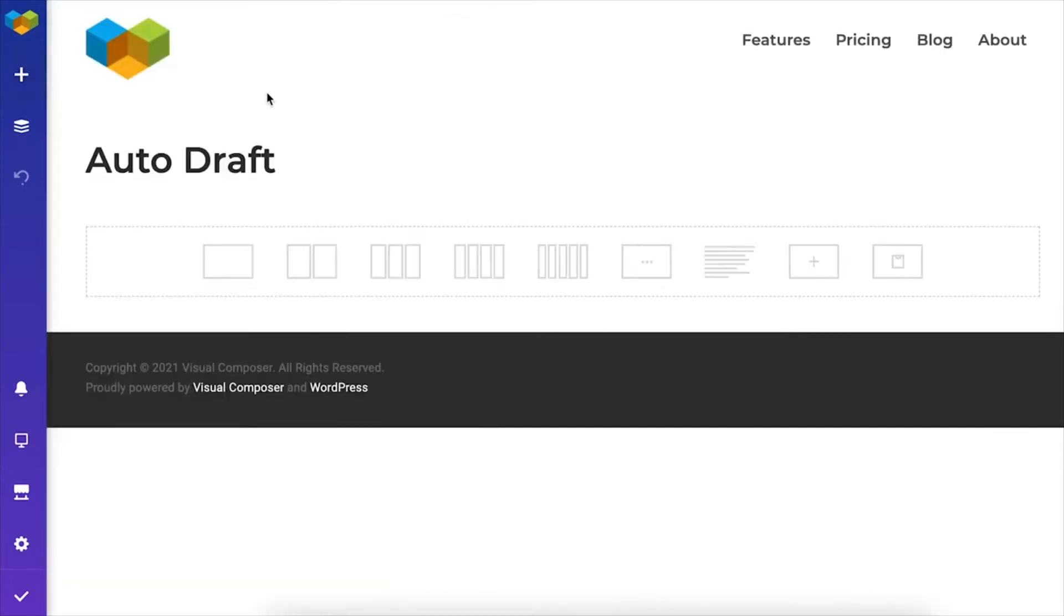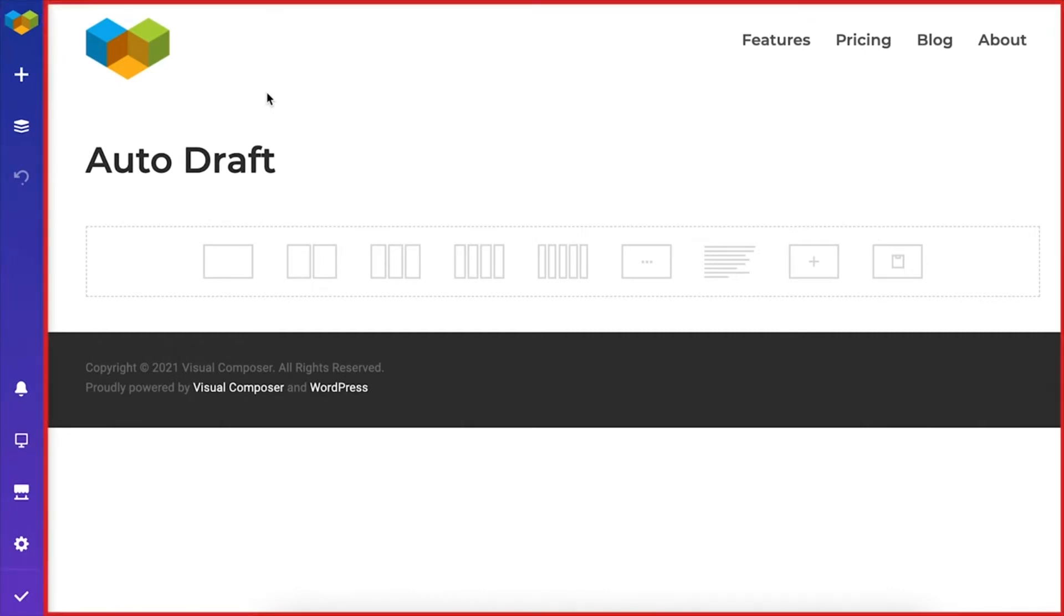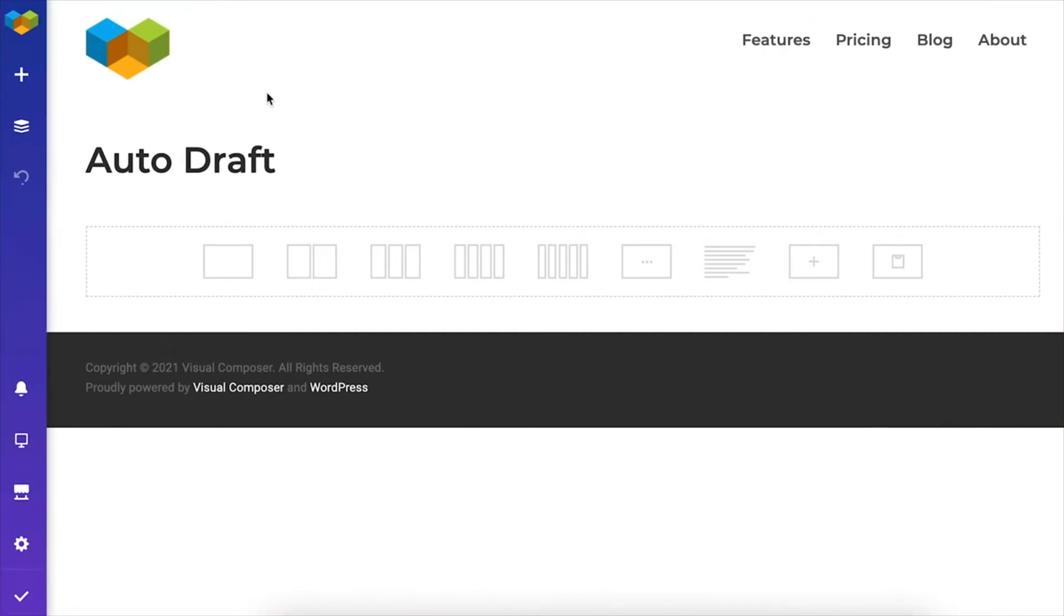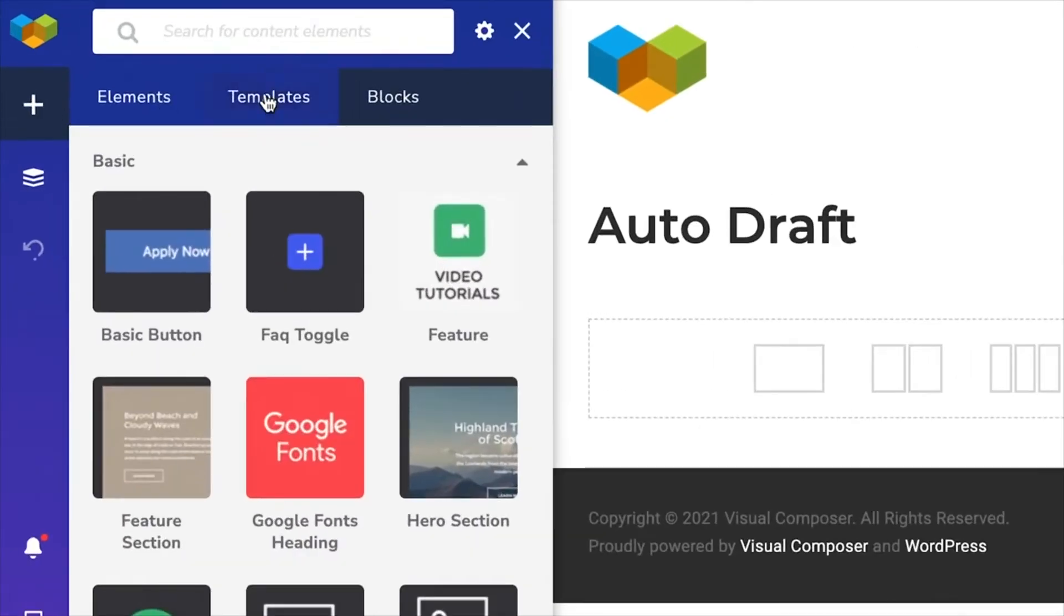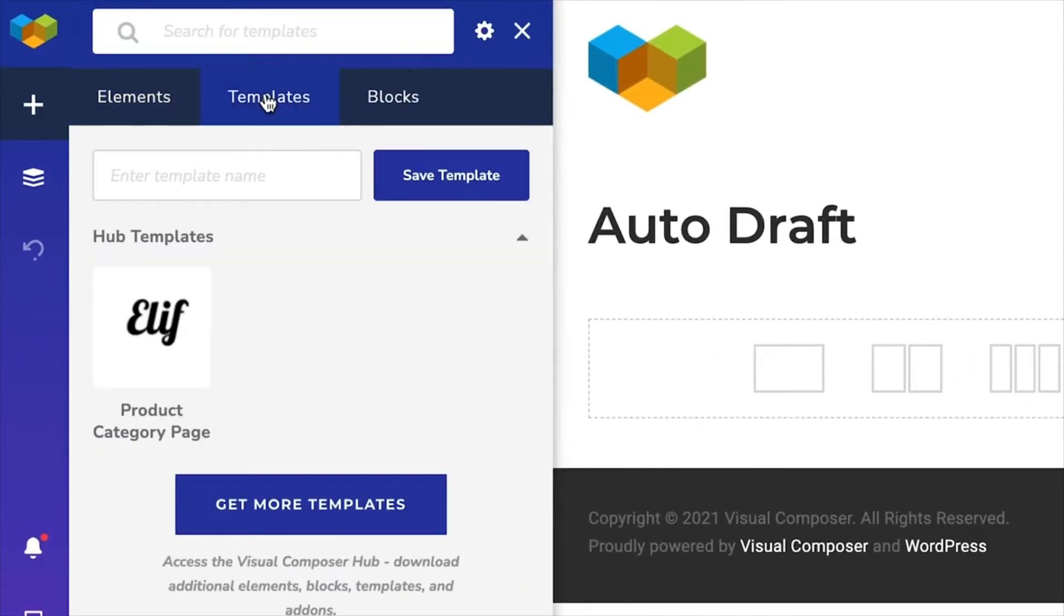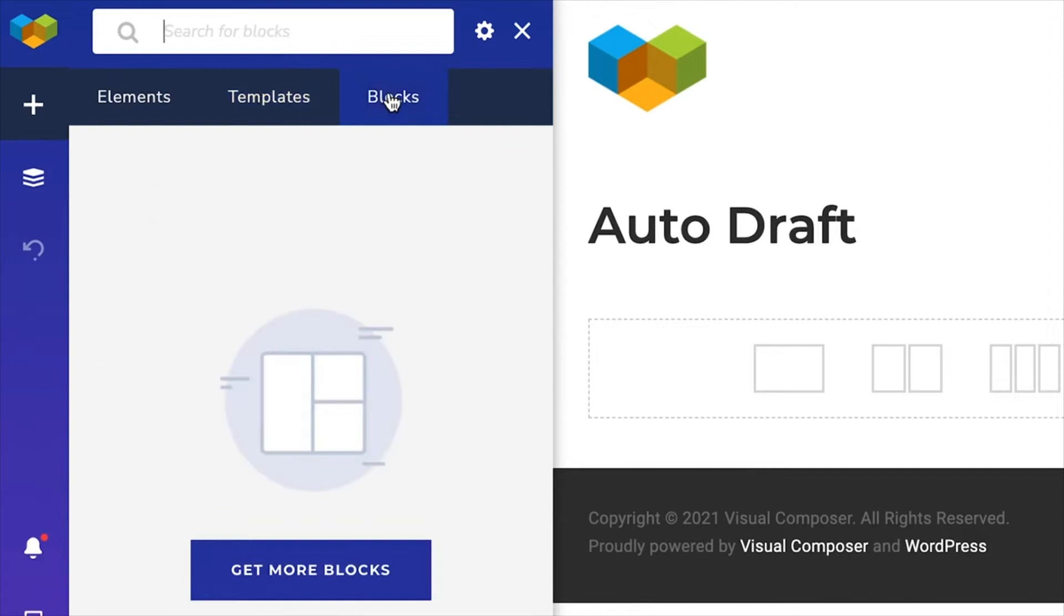So, this is the front-end editor. The first thing you see is the navigation bar here on the left and your content on the right, just how it looks on the published site. First is the Add Content window, which opens the element template and block library.